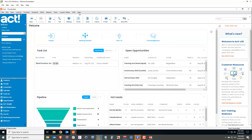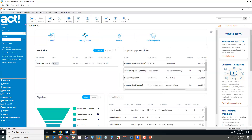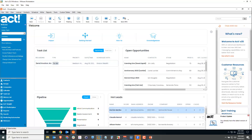If you don't have update 3, go to your Help menu, choose ACT Notifications, and a window will appear in the lower right to tell you whether you're up to date. If you're not, there'll be a link to help you get the latest version.